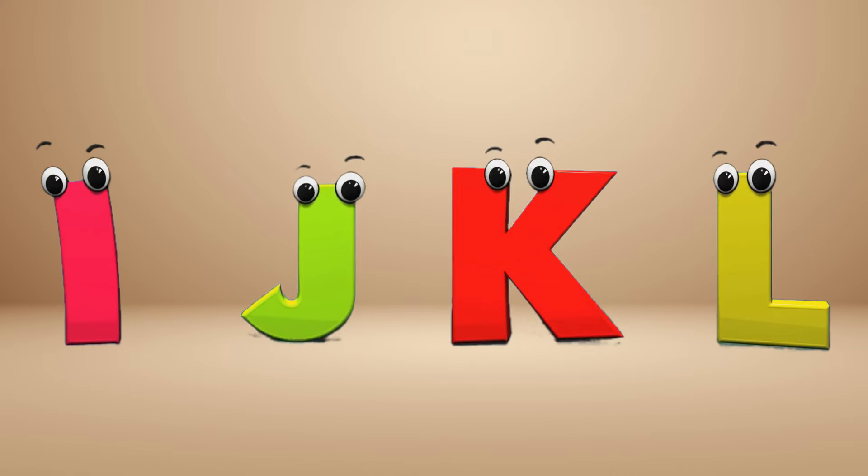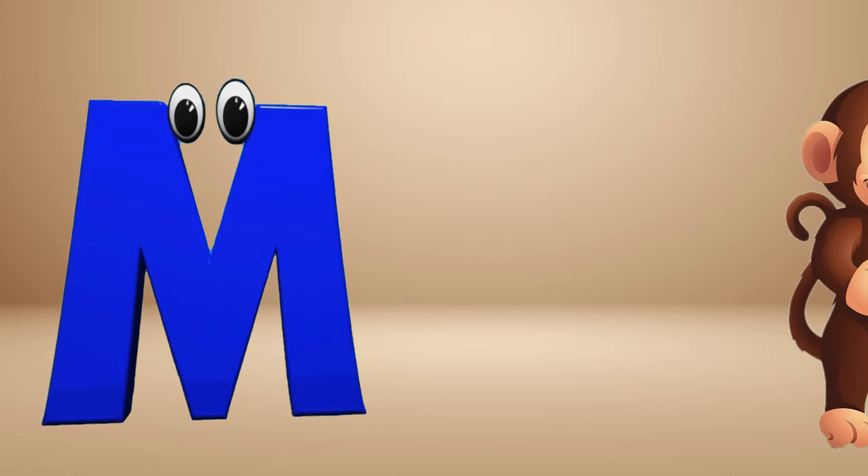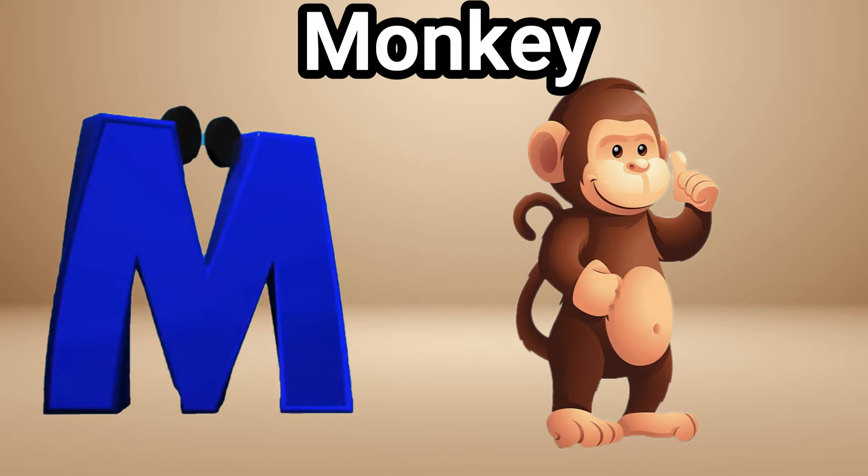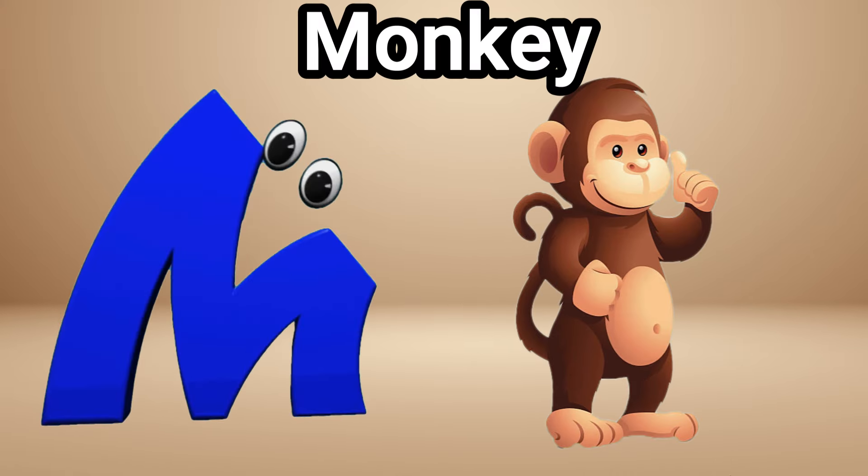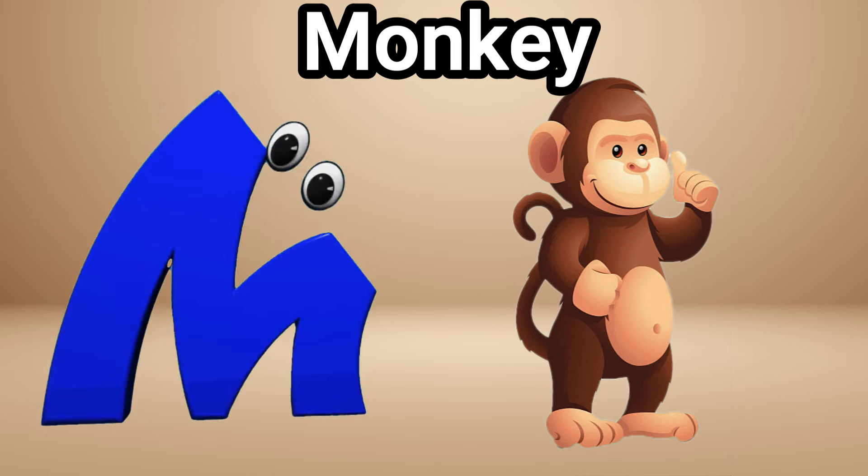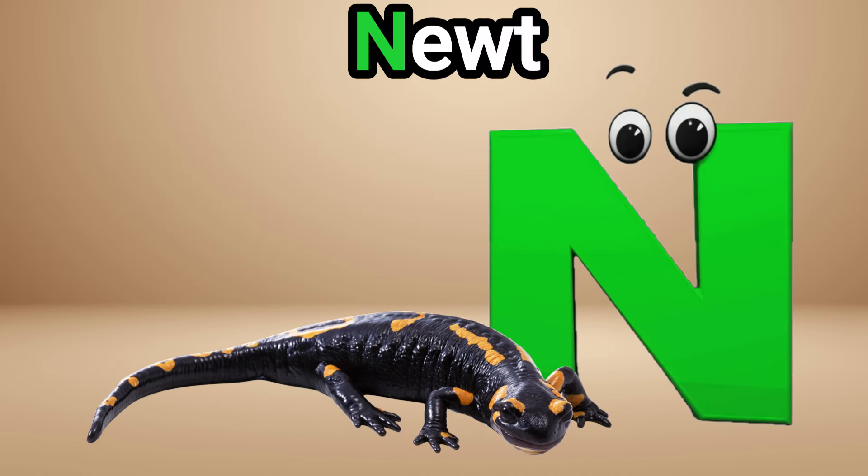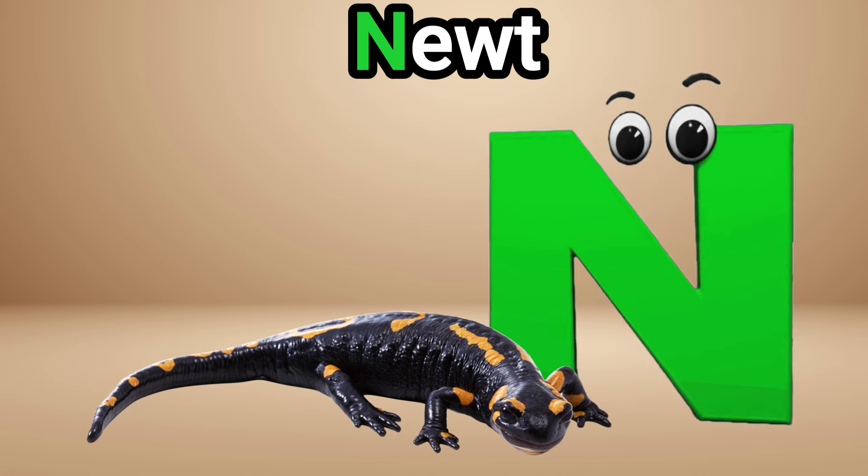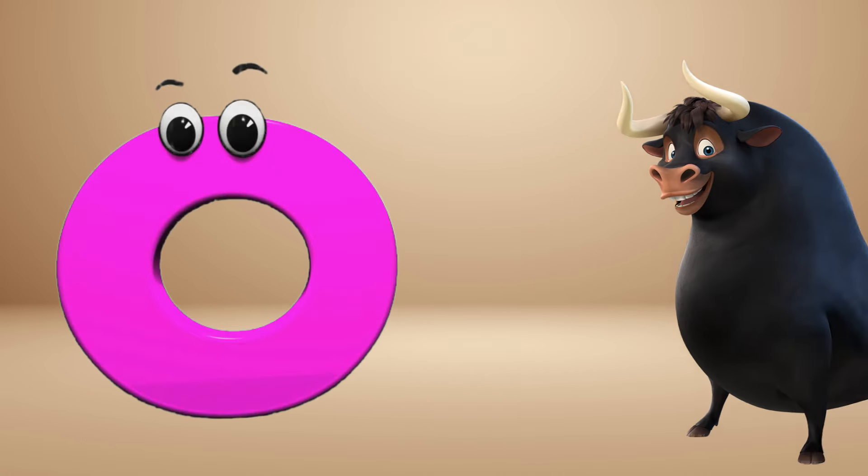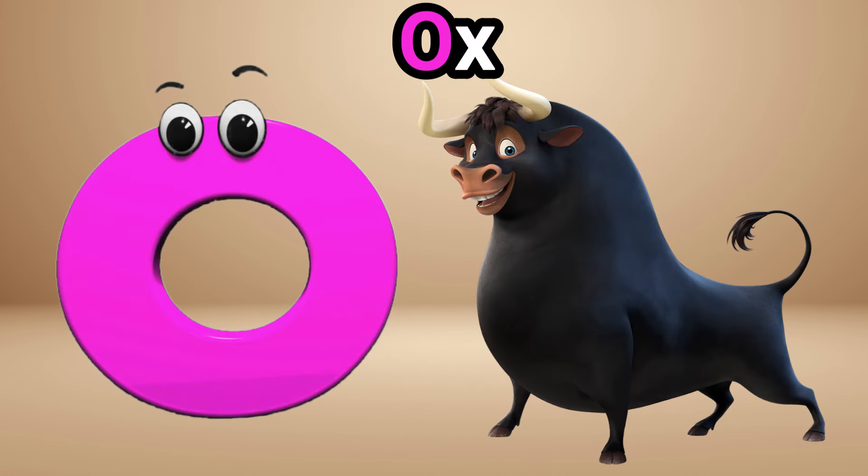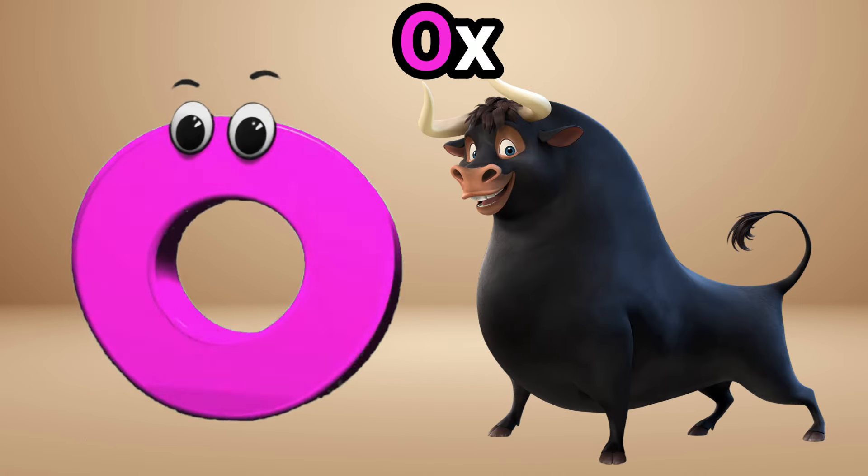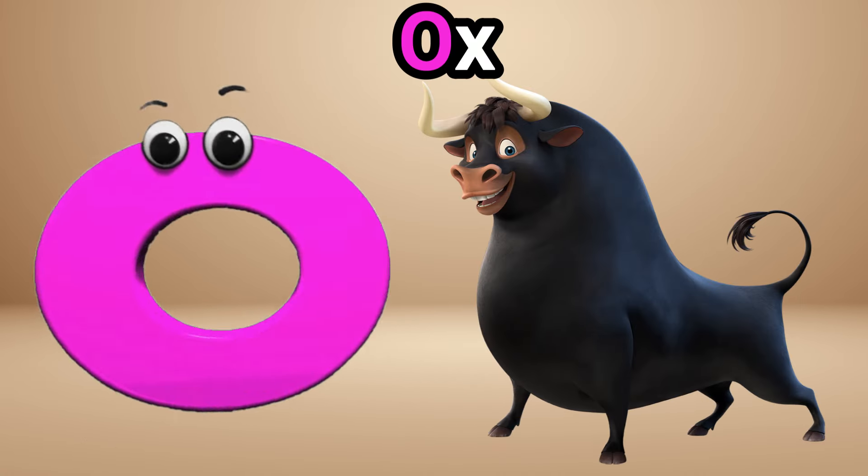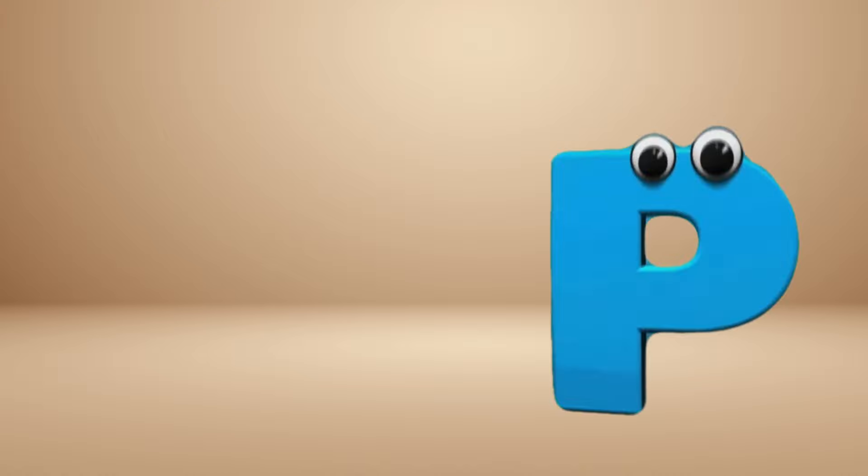M is for monkey, monkey. N is for newt, N N newt. O is for ox, O O ox. P